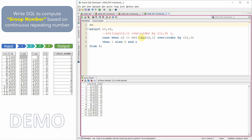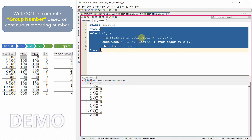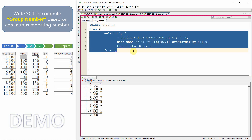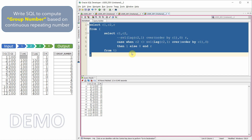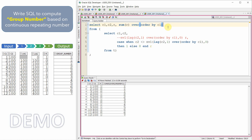Now in the outer query, I am going to compute the cumulative sum. Let me write: SELECT C1, C2, SUM(R) OVER (ORDER BY C1) — making the previous query the inner subquery. This will give us the cumulative sum. Let me give it an alias 'group_number'. This is our expected output.